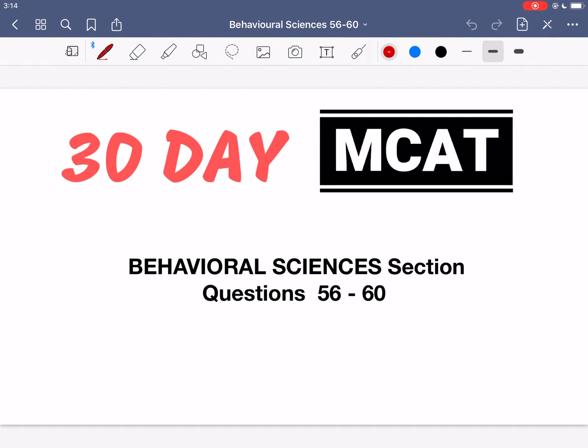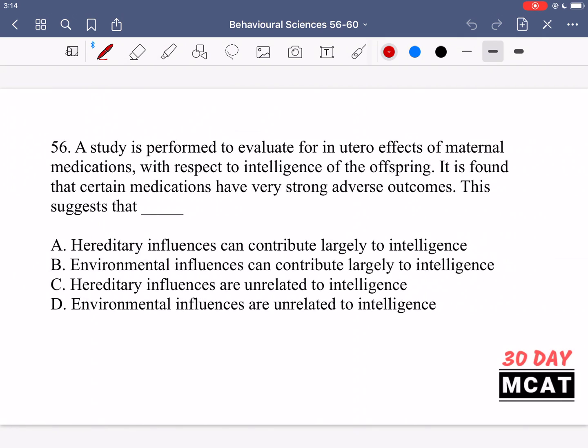Welcome to the Behavioral Sciences section of our Practice MCAT questions. In this video, I'm going to be going through questions 56 to 60. I'll show you the questions so that you can pause the video and attempt them on your own.